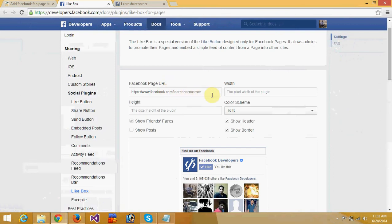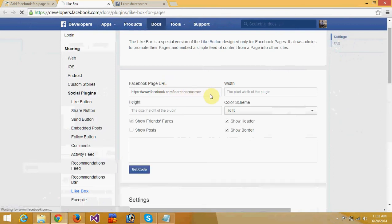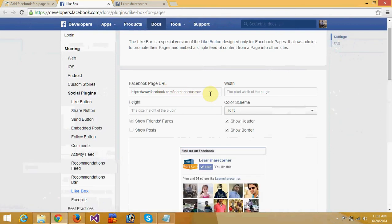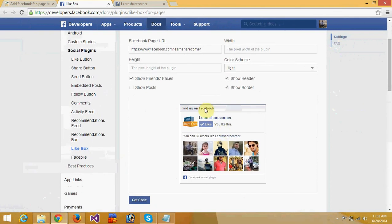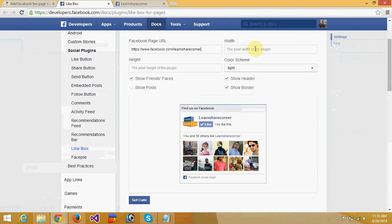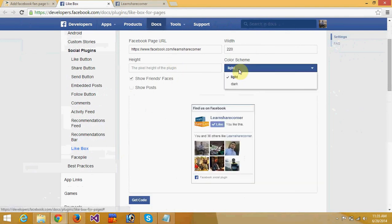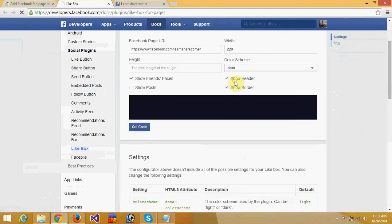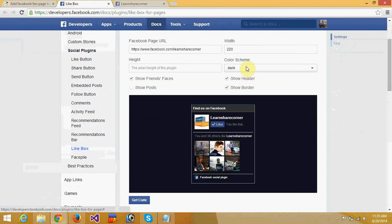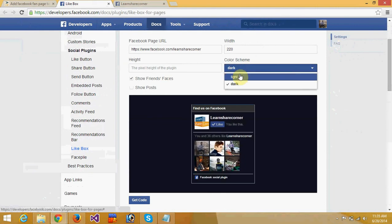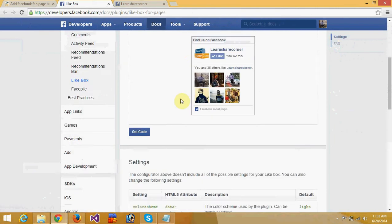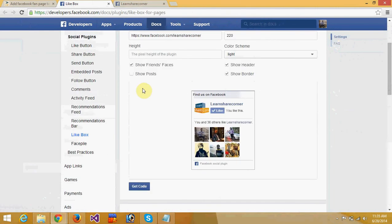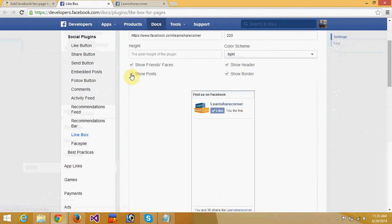Press enter and it will show my Facebook fan page like box. You can adjust the height and width to whatever you want, choose color dark or light, and check or uncheck the show posts option.